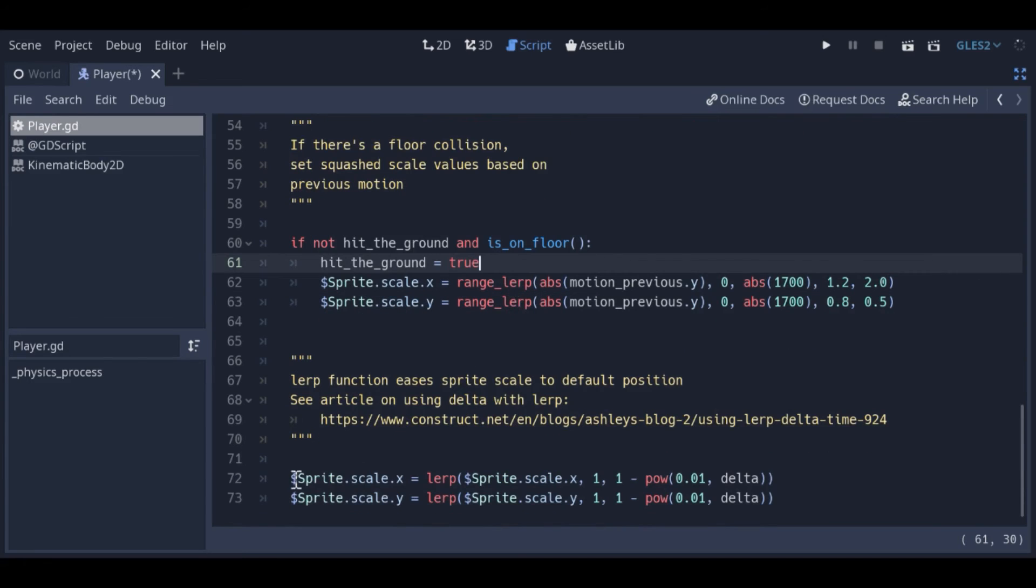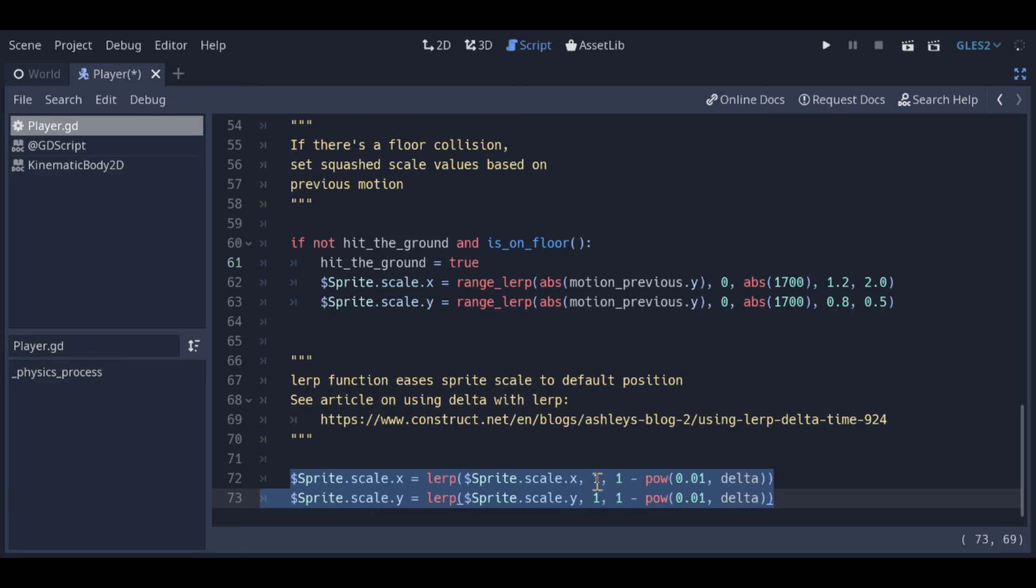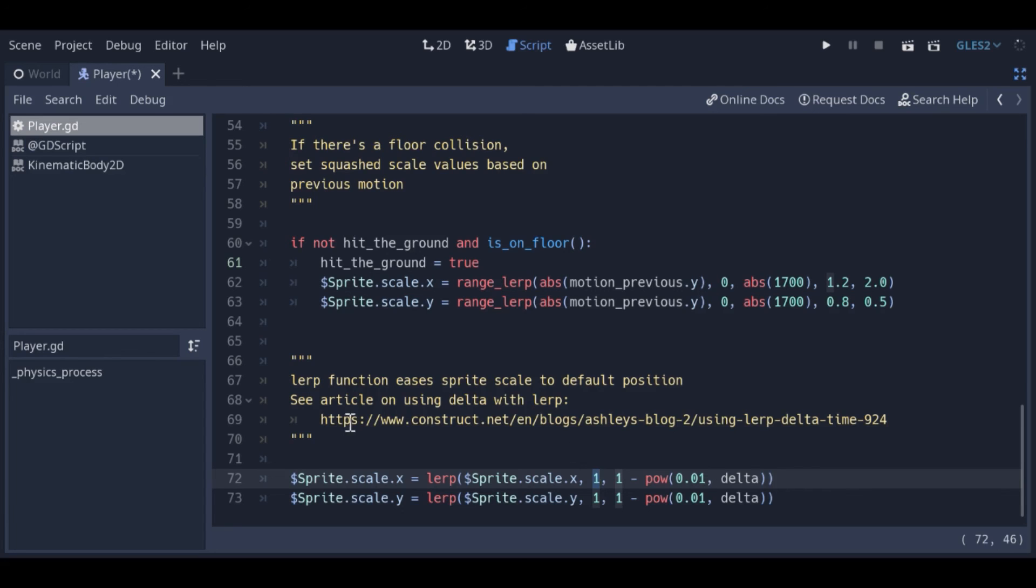The final few lines smoothly move the scale to the default value of 1. I invite you to check out the article linked in the description that explains this function a bit more. It's for the Construct game engine, but the points made are also relevant to Godot, as well as some other engines.